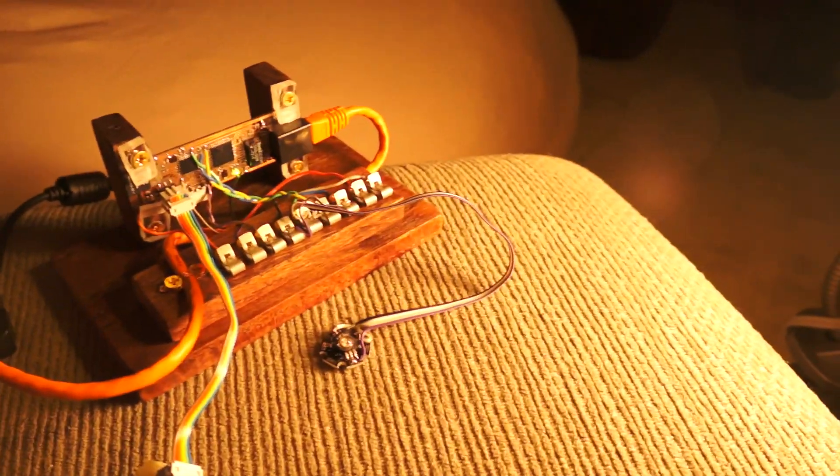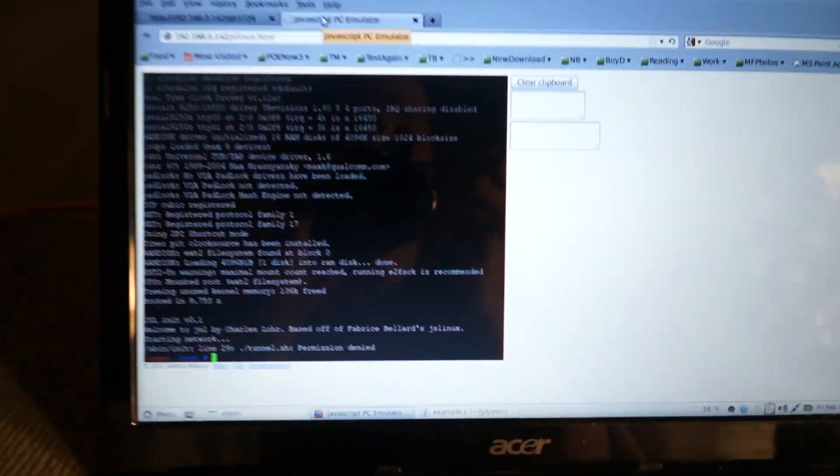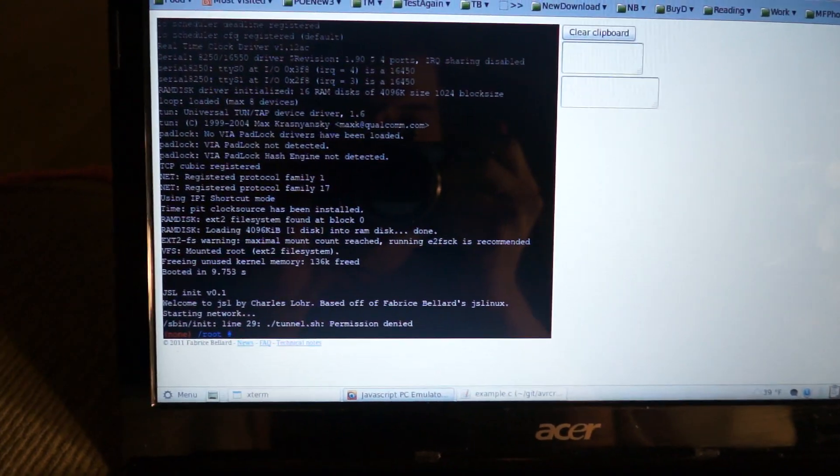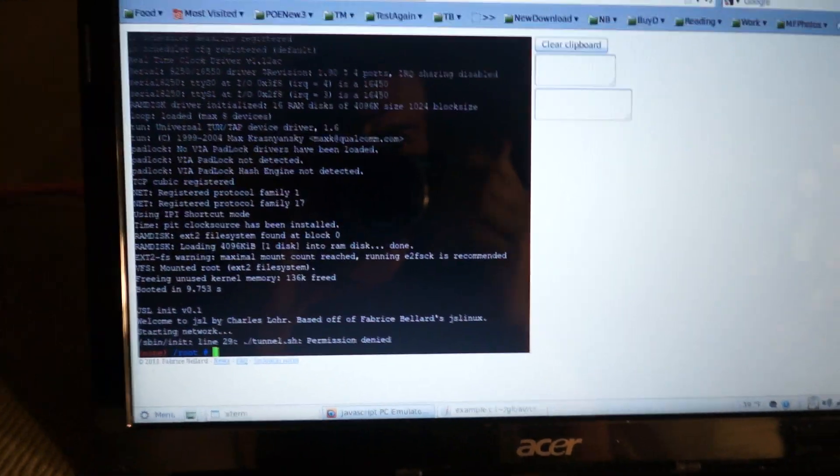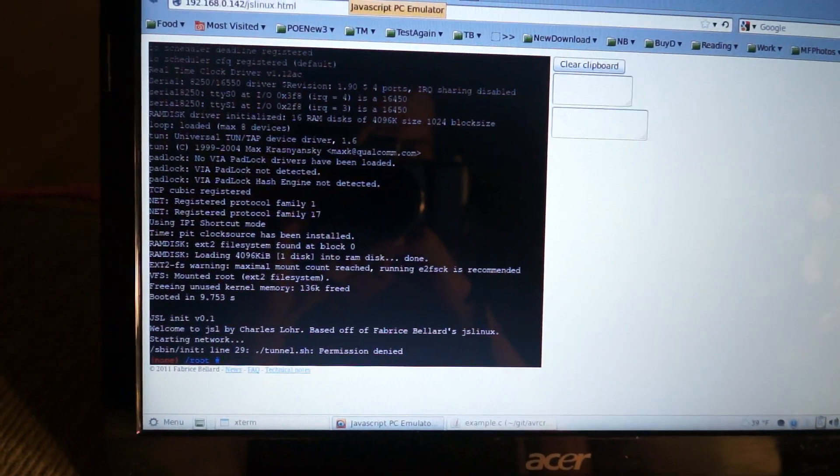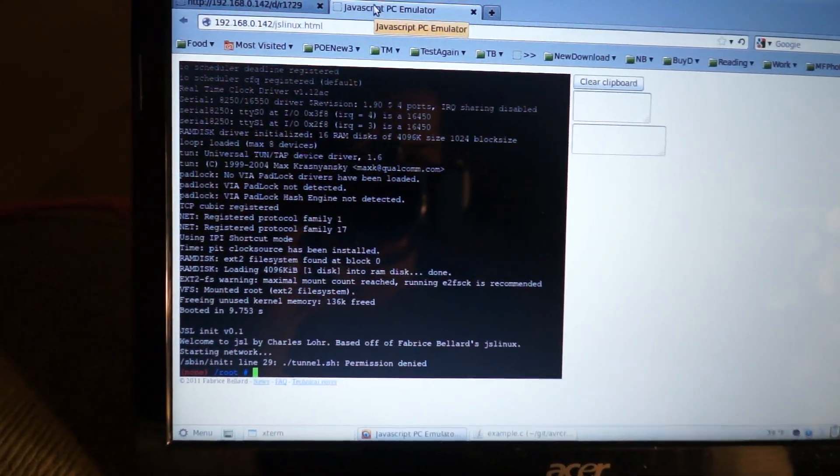So now the AVR is just kind of chilling there and not really doing much while in my browser the system is churning away.